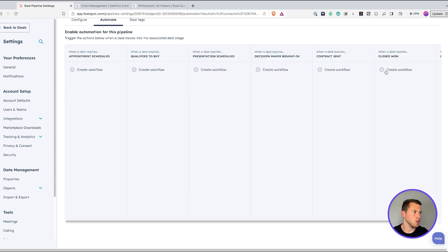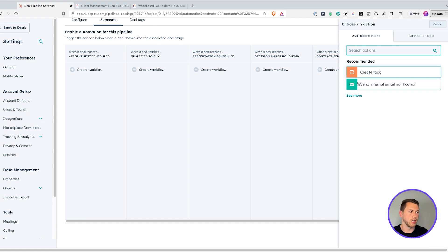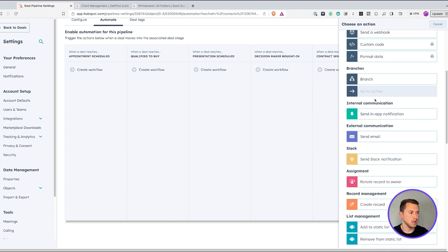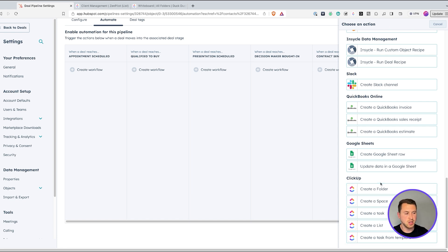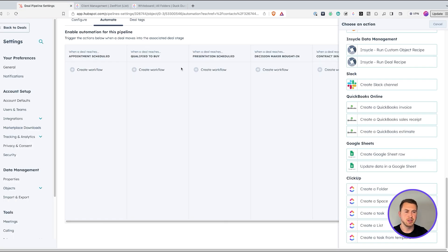I'm going to go all the way over to Closed Won and create a workflow. Let's see more options — there are a lot of options in HubSpot, but we want to connect this to ClickUp. So go down to the bottom and you'll see ClickUp — you have to make sure those two systems are connected in the App Center. I'm going to go to ClickUp and I'll see: create a folder, space, task, list, or create a task from template. I want to create a task from template.